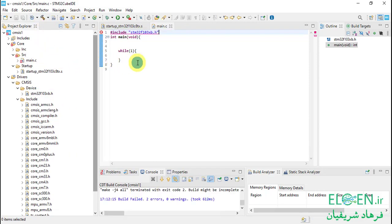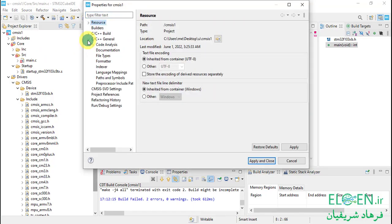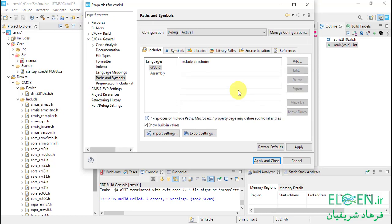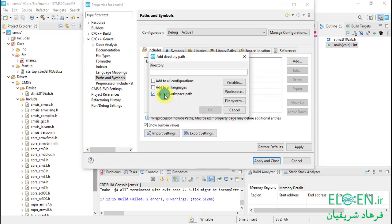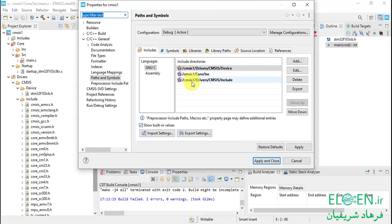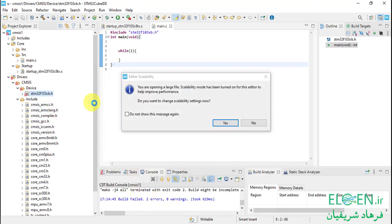We have to modify header directories. Go to Project Properties > C/C++ General > Paths and Symbols. I'm going to delete all existing entries and add new directories. Our header files are going to be in these three folders. Click on Add, check 'Is a workspace path', click on Workspace, select the folder. I added the other two directories. Click Apply and Close, then compile the code.